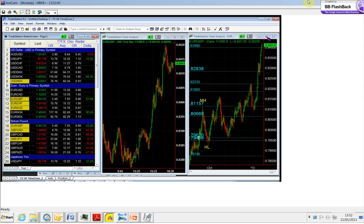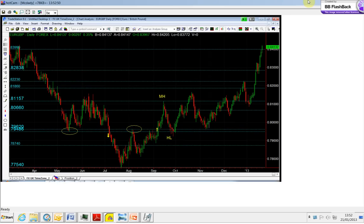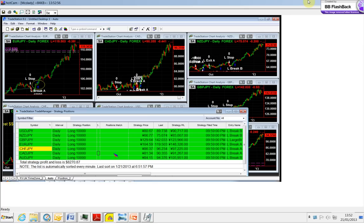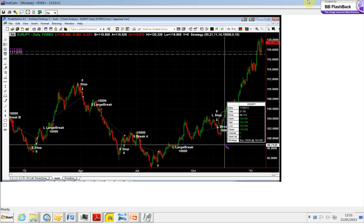The euro yen - we have been long the euro yen. This is on our long-term positions from 104.59. This is the chart for the euro yen. This was the entry here that we took the trade.